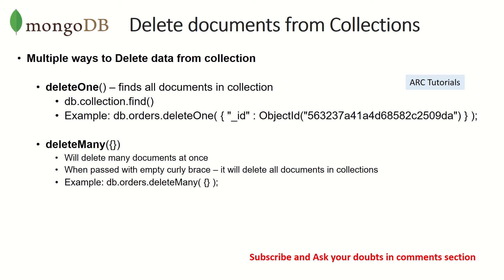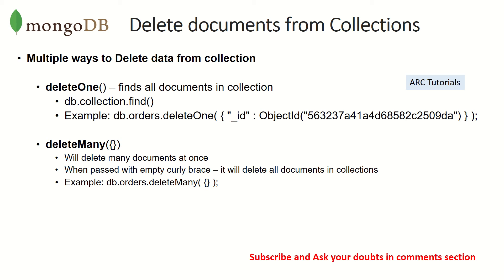In interviews, a lot of people are asked the questions: is it encouraged to use deleteMany, how do you use it, and what happens when you pass an empty curly brace? These are questions to trick you. The answer is, if you pass empty curly braces, which means delete all documents in the collection, which obviously nobody wants. You should answer them that we should not pass empty curly brace. In fact, at all times try and avoid deleteMany as a method because it's dangerous, it's risky.